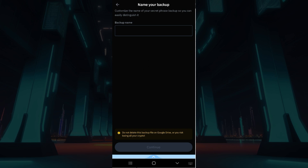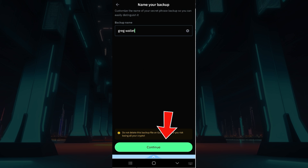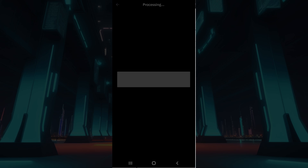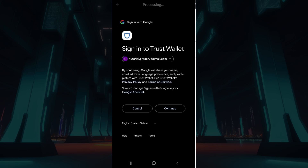Give your backup a name. Once you've done that, simply hit on Continue. After doing that, what you need to do is simply select your Google account. It's gonna ask for your confirmation like this — hit on Continue once again.